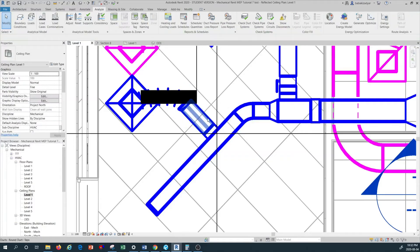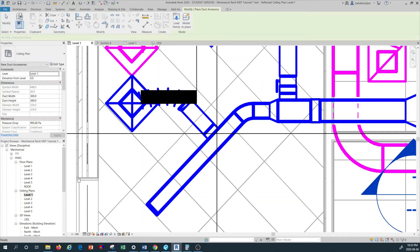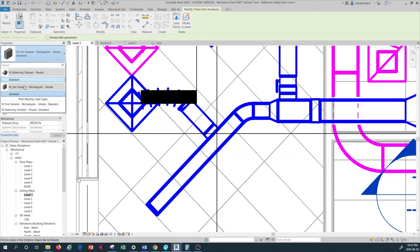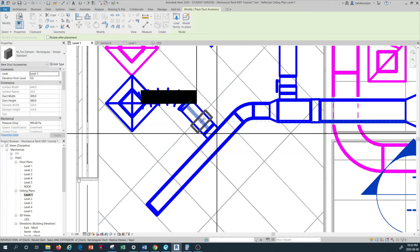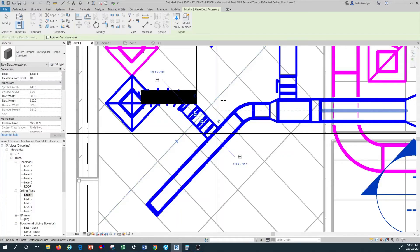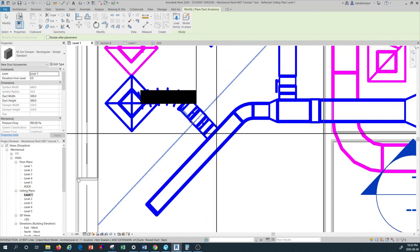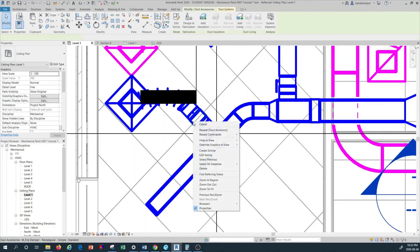I'm going to put that fire damper back. I'm going to go back to System, as you remember from previous tutorial, to duct accessory, and then I select the fire damper. I put the fire damper right there, but sorry, I think that's a mistake.